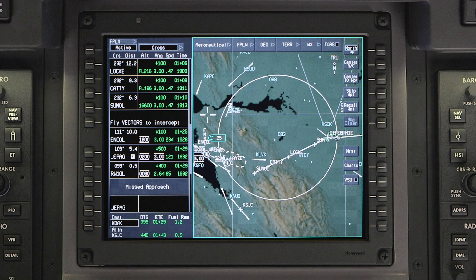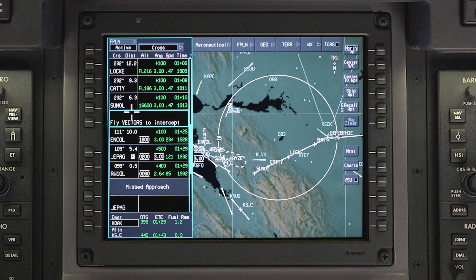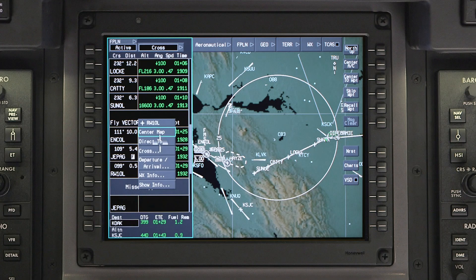At any time in flight, if the anticipated landing runway, approach, or star changes, they can be updated easily. Access the Arrival page by clicking on the runway in the Waypoint list and selecting Departure Arrival.